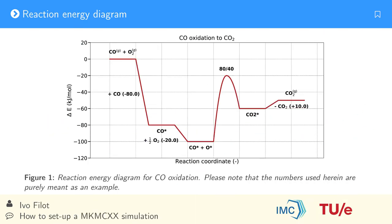The energetics of the reaction are visualized in this reaction energy diagram. CO has an adsorption energy of 80 kJ per mol. Oxygen adsorbs with 40 kJ per mol. We assume that oxygen adsorbs dissociatively, so we can say that a single oxygen atom has an adsorption energy of 20 kJ per mol.